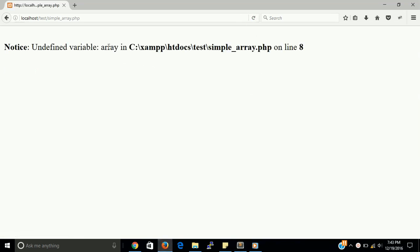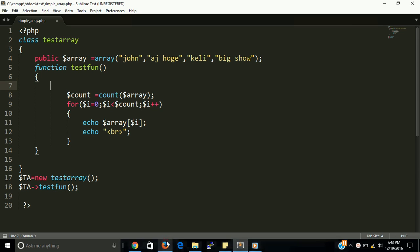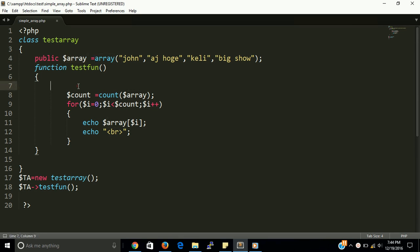Yes, undefined variable array. Because in object oriented way, a property cannot call in a function. For that you have write here dollar this.